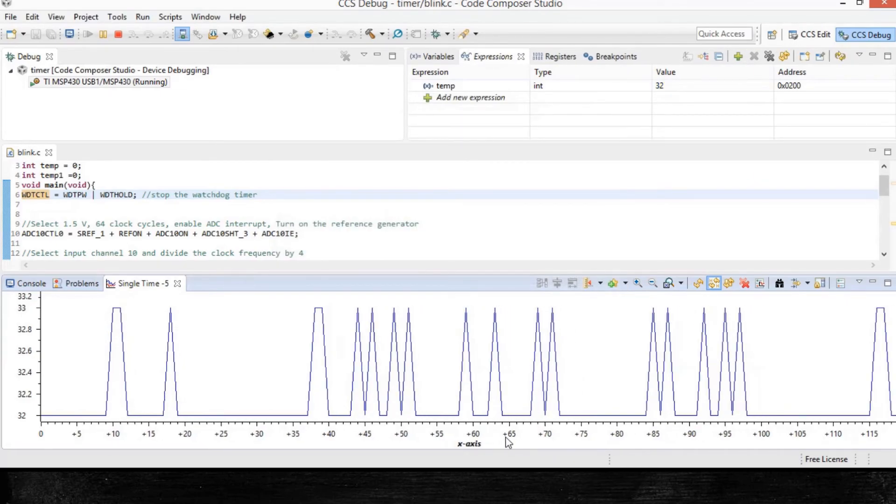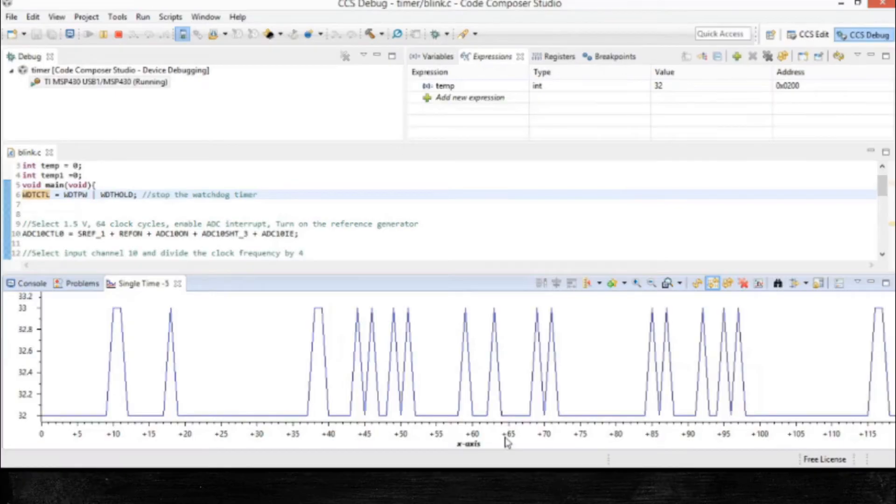So I'll simply say okay. And as you can see, the name got modified to x-axis. Now, there are some important points to remember.